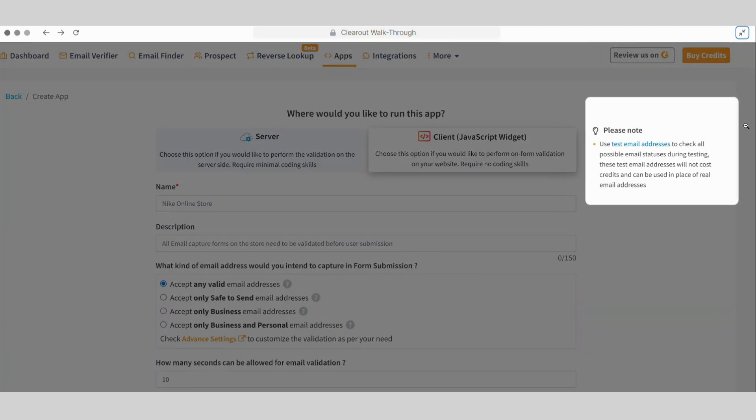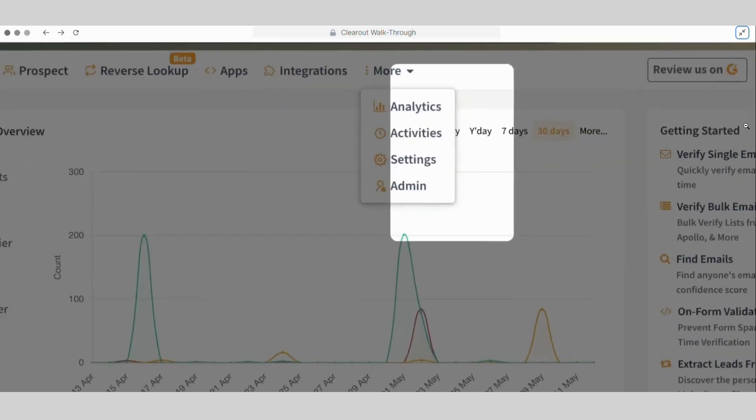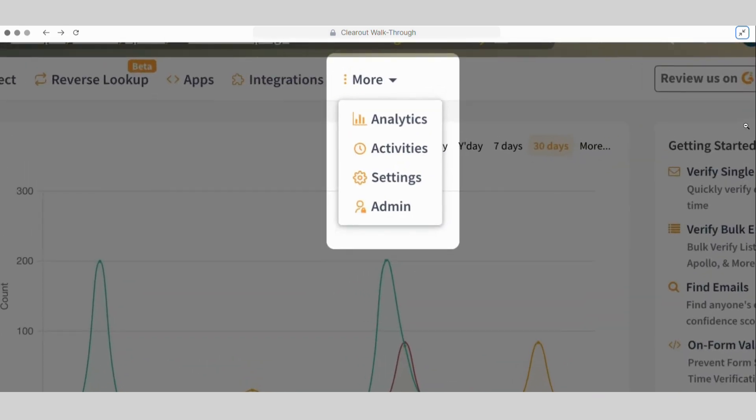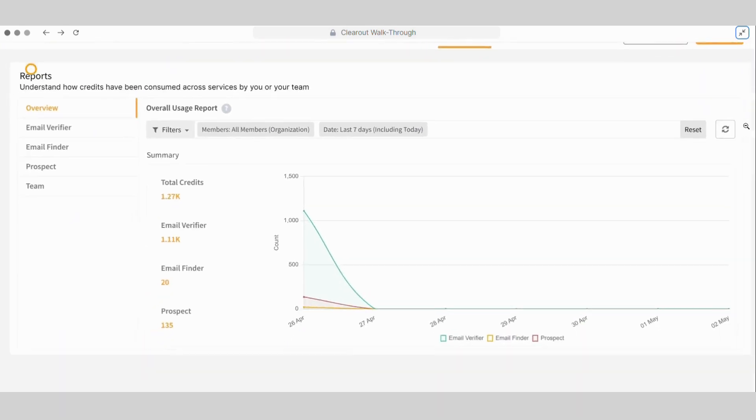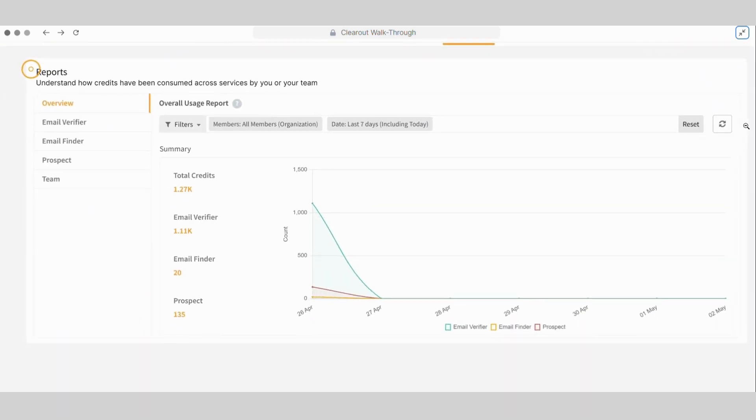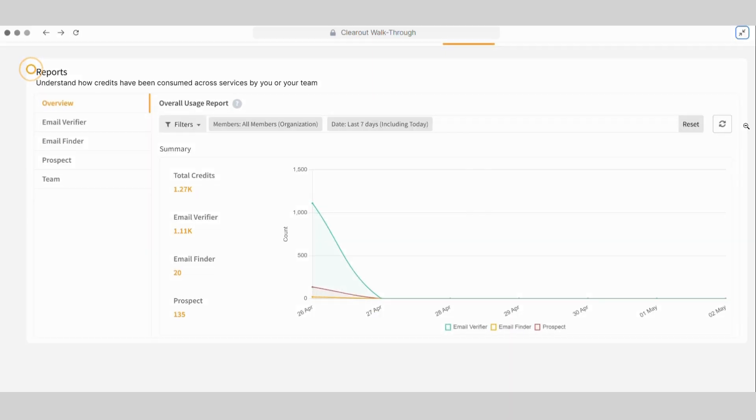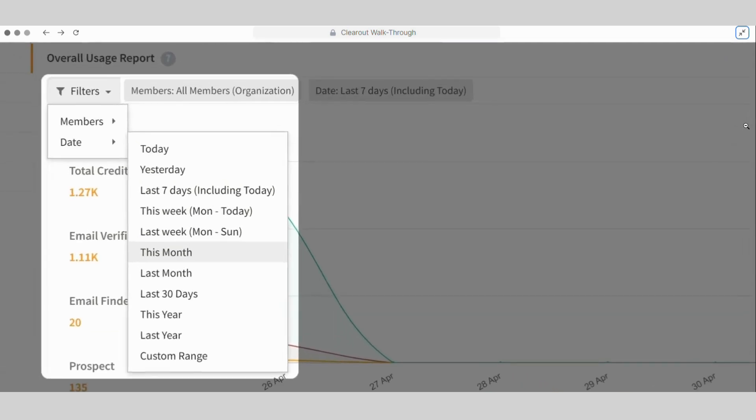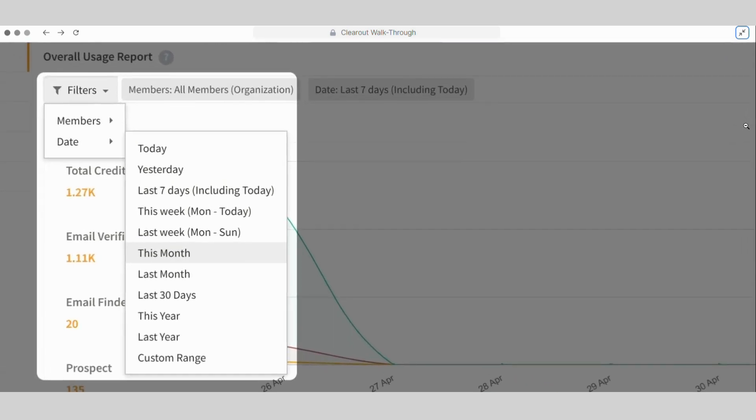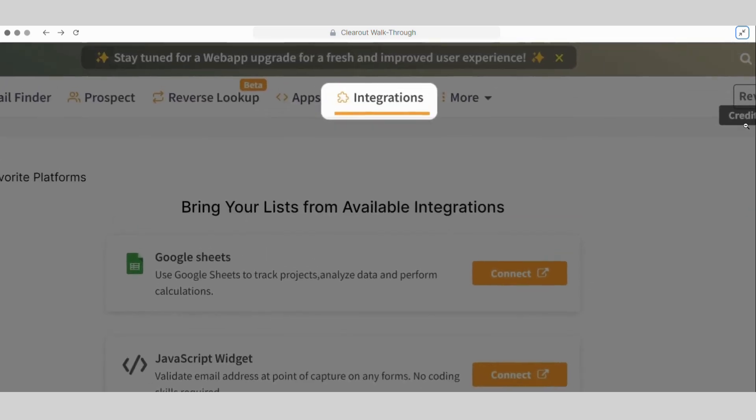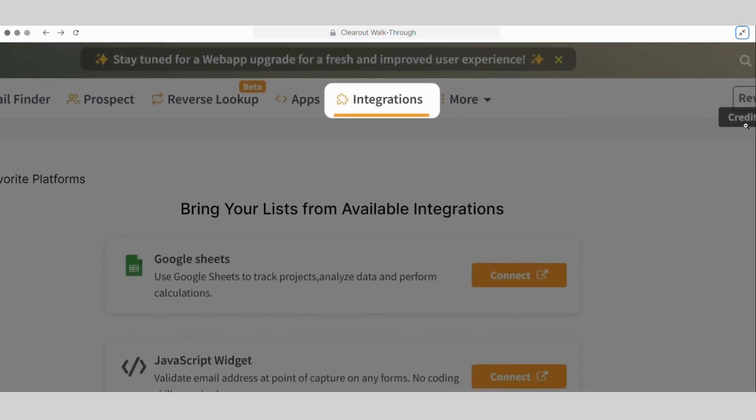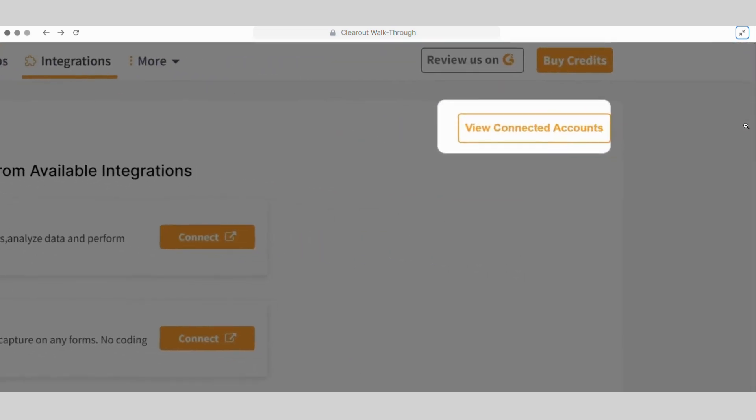The More tab allows us to explore our individual or team analytics, credit activities, and customized settings. Analytics helps us to understand credit usage over different services or your account as well as your team stats with date filtering options and detailed reports. From here, we can view the available integrations and directly connect our clear-out account with sales tools, CRMs, ESPs, forms, and more.